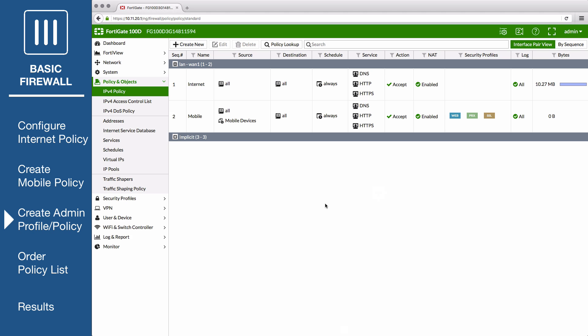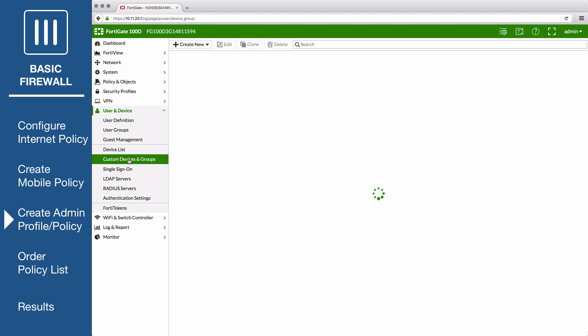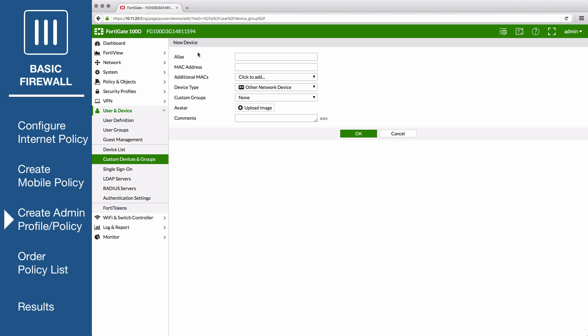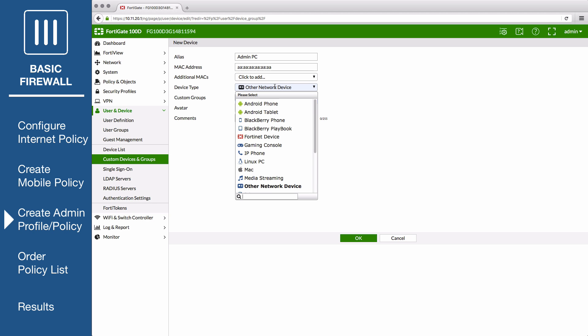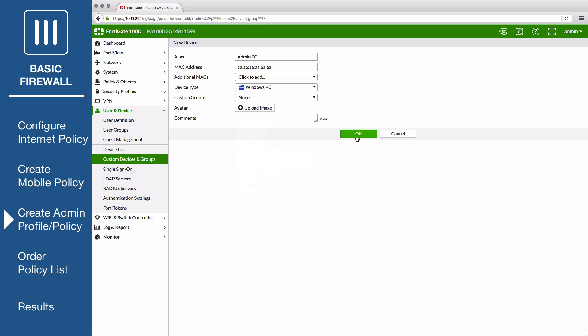Now go to User and Device, Custom Devices and Groups, to define a new device profile that will identify your administrator's PC. Enter an alias, then enter the PC's MAC address. Set the device type and save the profile.